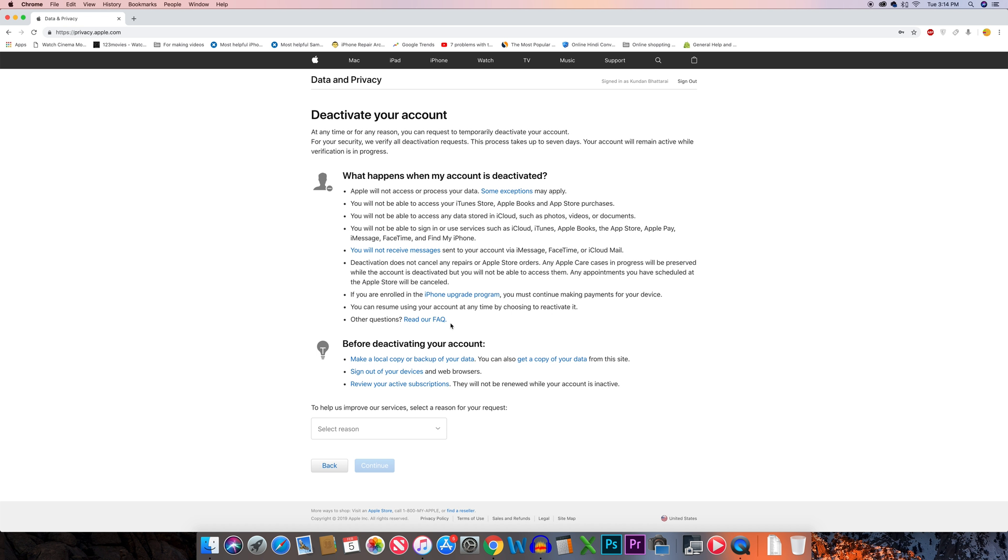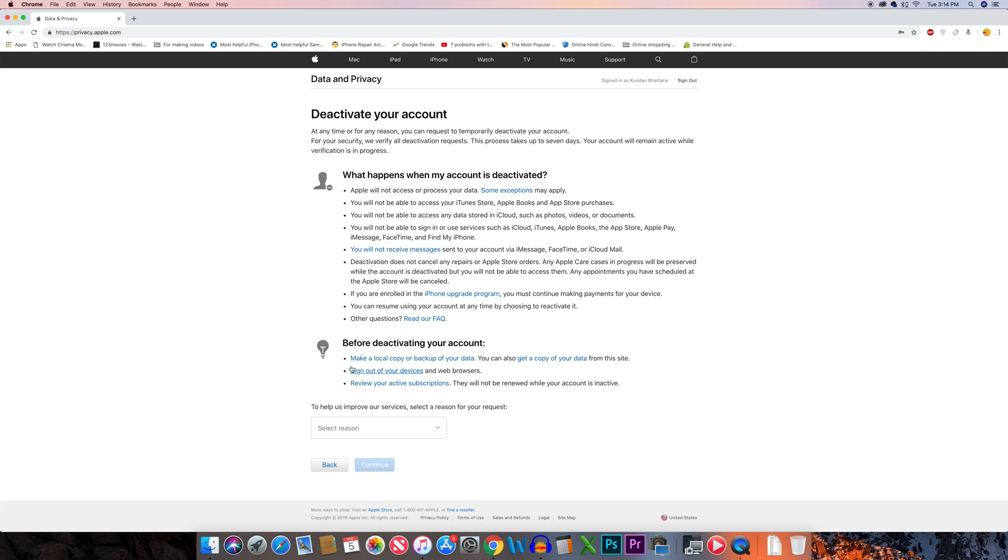Before deactivating your account, you should make a backup of your data. You can sign out of your devices and review your subscriptions for any applications.